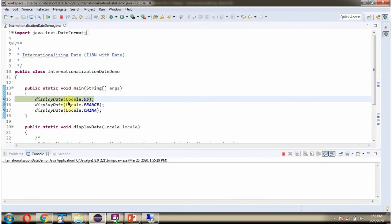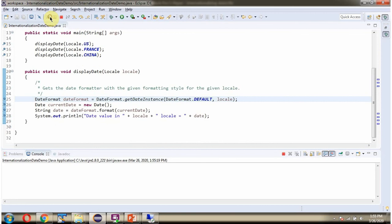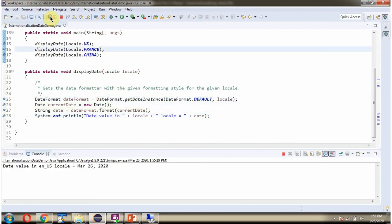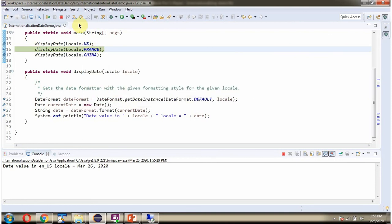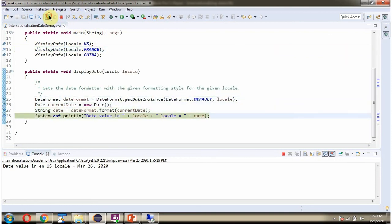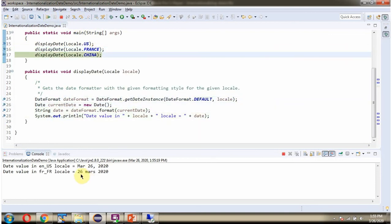First I am passing locale as US. Then I am passing locale as France. Then I am passing locale as China.